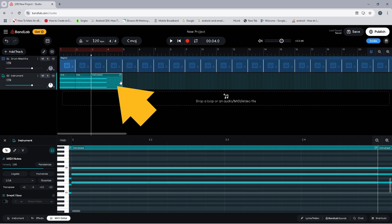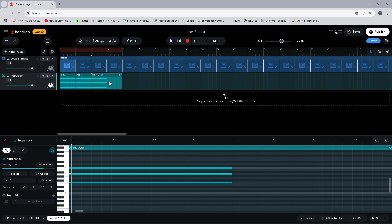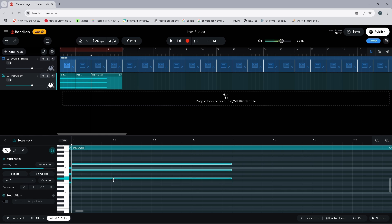Then double click on the third MIDI clip. Press on the grid just above the notes, then drag down across the three notes so they all have a white border. We will make this chord G — note G is two rows or two semitones higher than note F — so press on one of the notes and drag the three notes two rows higher. Now press on the end of one of the notes and drag right to the end of the MIDI clip.